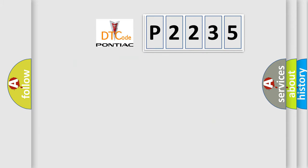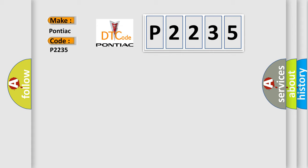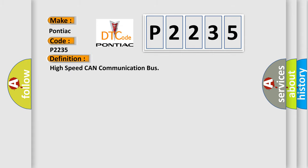So, what does the diagnostic trouble code P2235 interpret specifically for Pontiac car manufacturers? The basic definition is high-speed CAN communication bus. And now this is a short description of this DTC code.